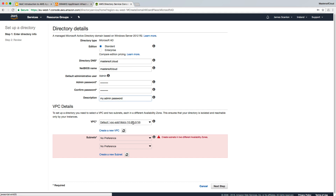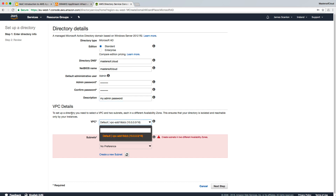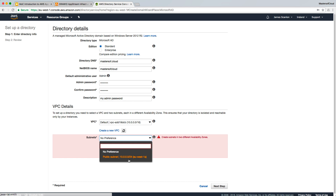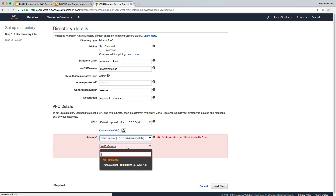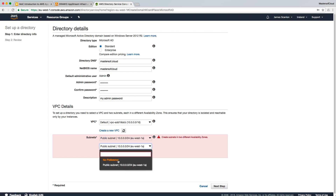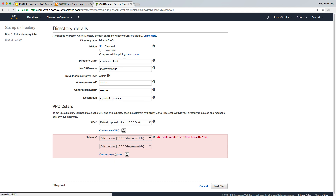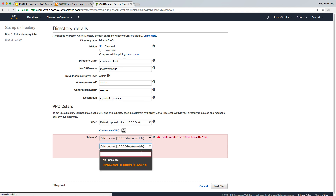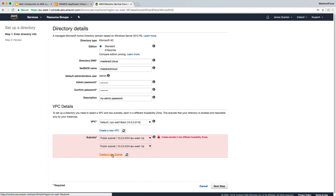Here it's giving us a list of VPCs we can deploy into. The VPC is /16. I'm going to select EU West 1A, which is the first publicly available subnet — 10.0.0.0/24. However, we don't have any other subnet to deploy into, and it needs to be in two different availability zones. So we need to go and create a new subnet in EU West 1B or any other availability zone.